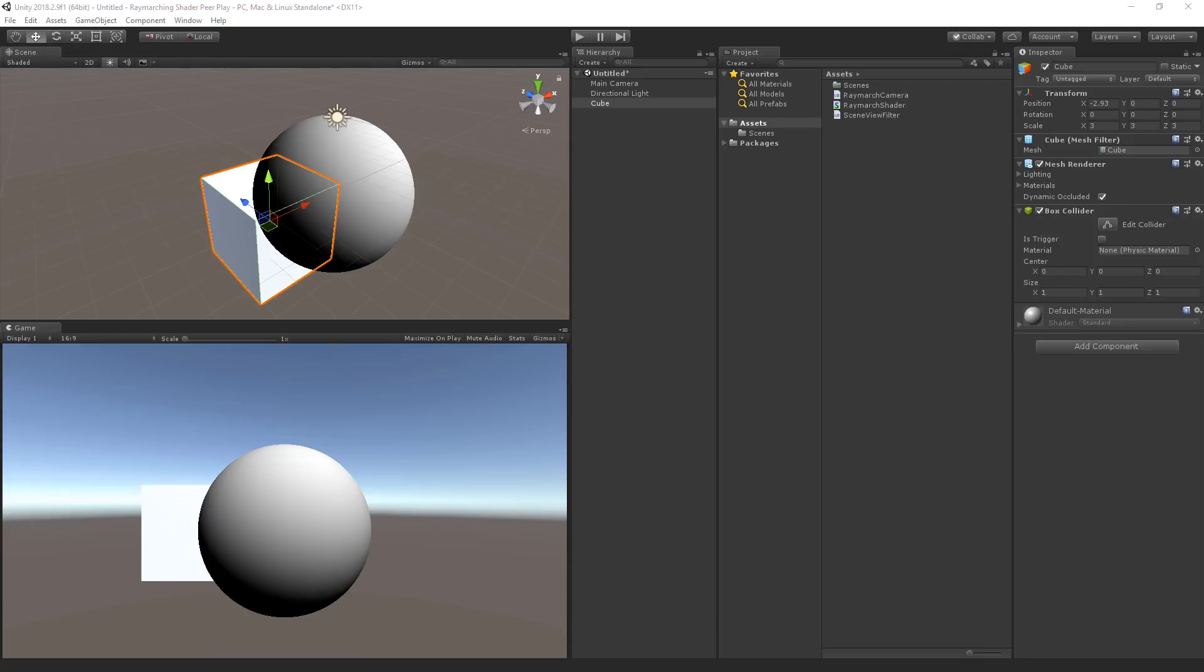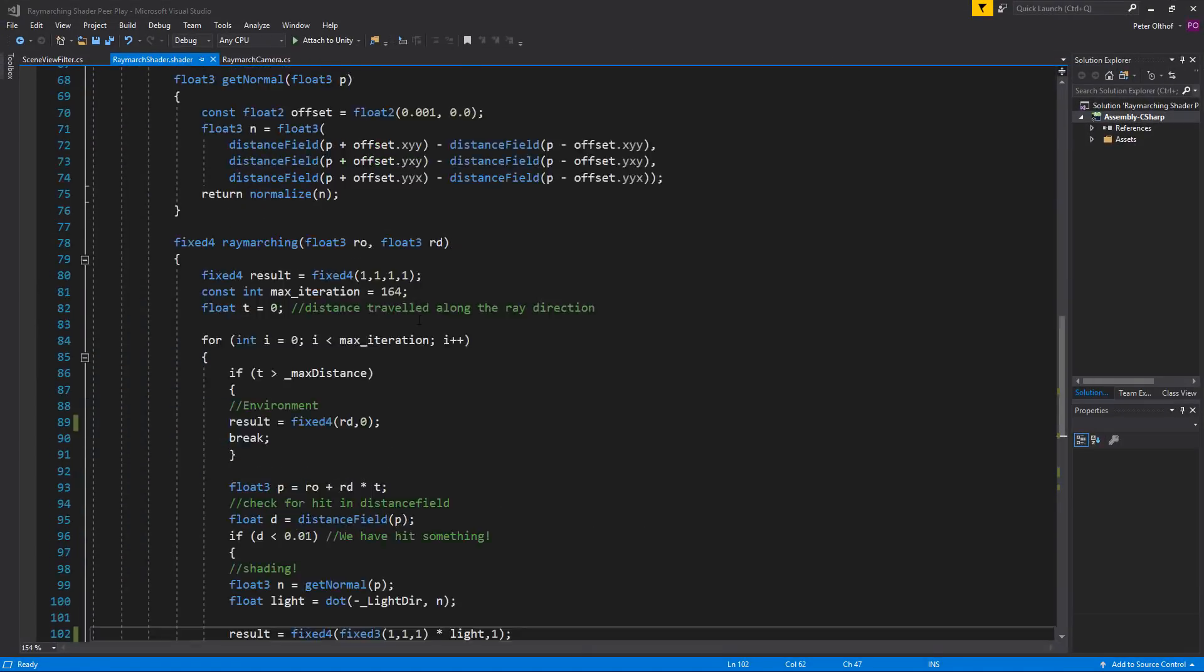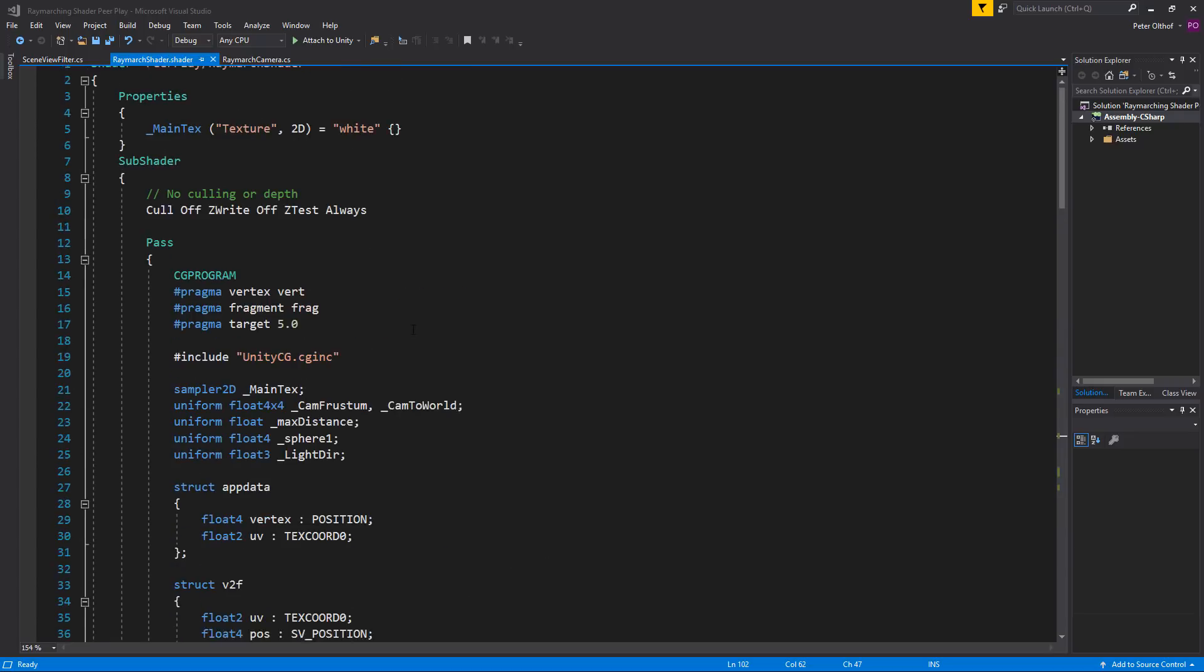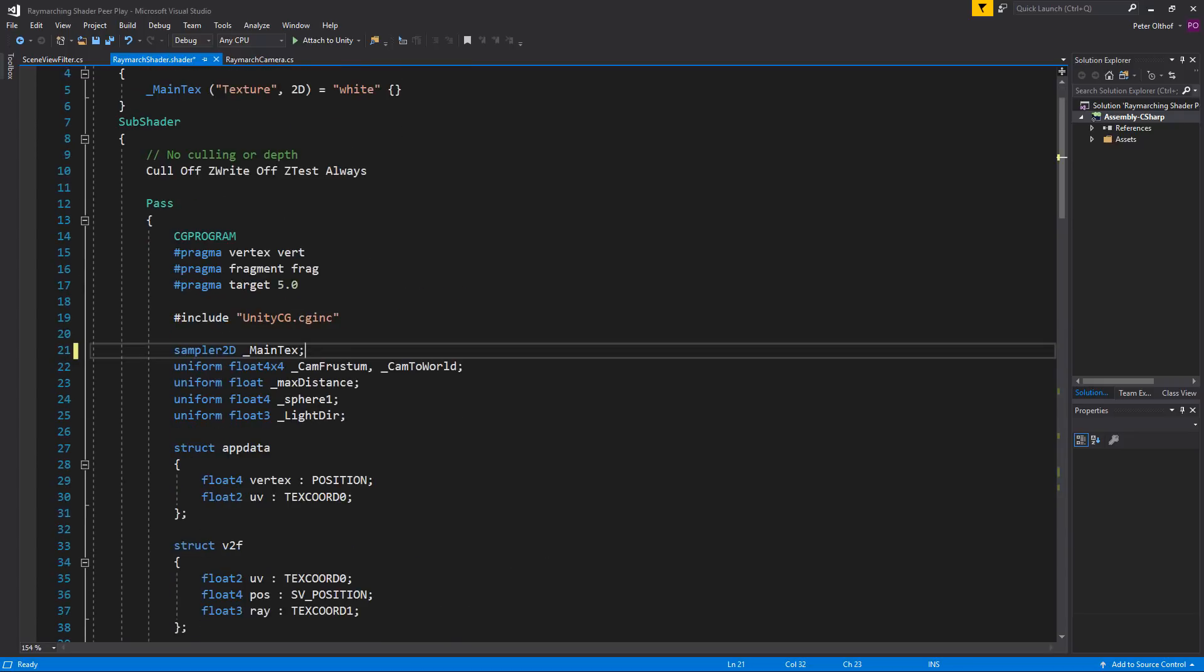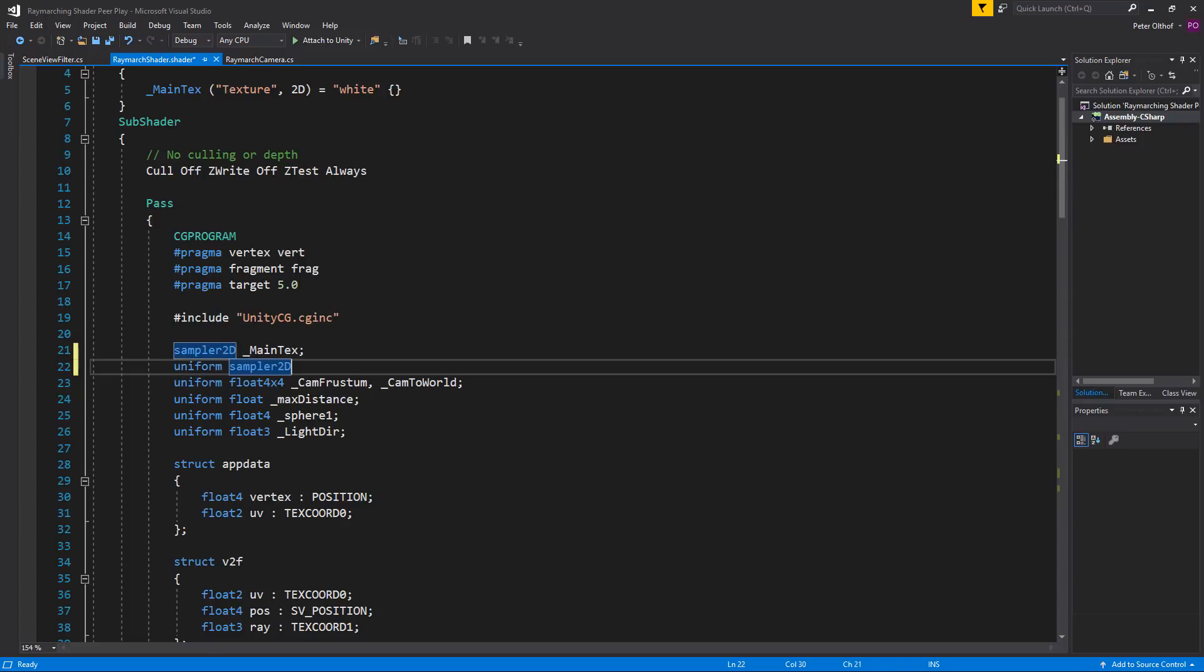We need to create a system in which the shader knows if there is a mesh in front of the distance field and output the mesh object there. We can do this by using the Camera Depth Texture which holds information on how far mesh objects are from the camera. If we can calculate that distance value we can use that in our raymarching and stop marching when we hit the Camera Depth Texture value. So let's open up the raymarch shader. Let's scroll to the top. So let's create a new line and we're going to type uniform sampler2D and we're going to call this the camera capital D and capital D depth and capital T texture. The camera depth texture.